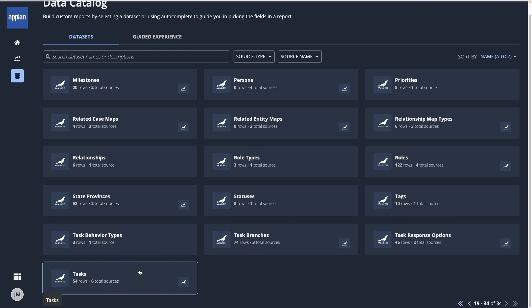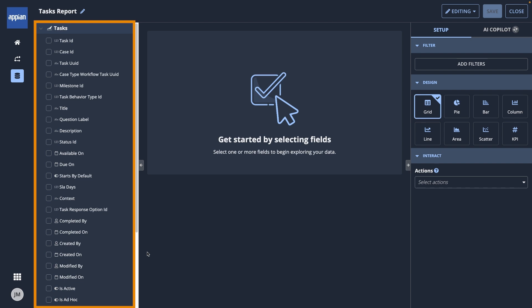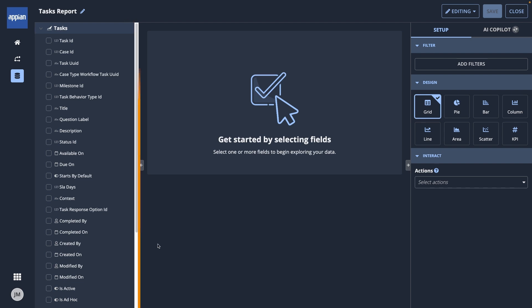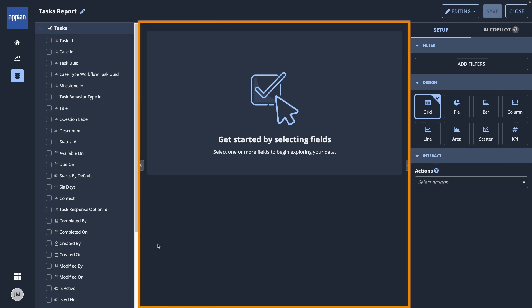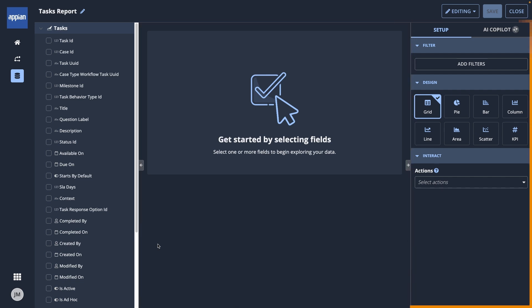When it opens, you'll see three main areas. On the left, you'll select the fields you want to include in the report. In the middle is the canvas where your report populates, and on the right is where you'll set up your report.